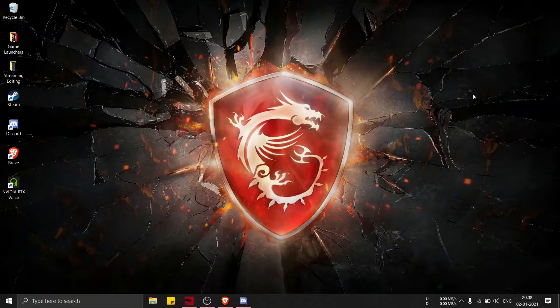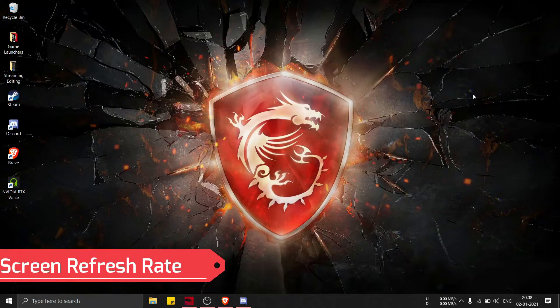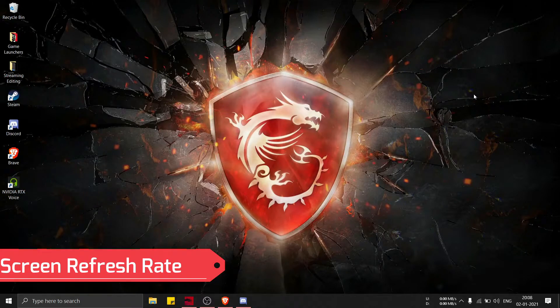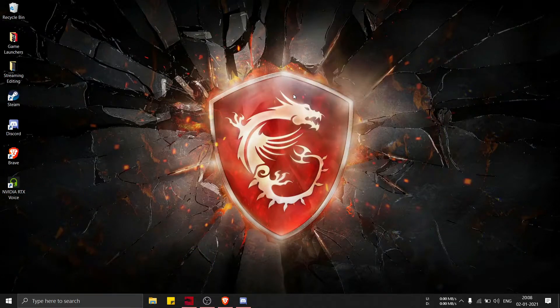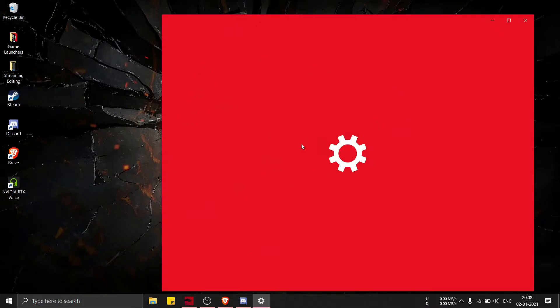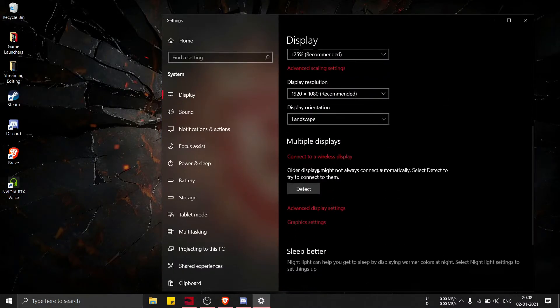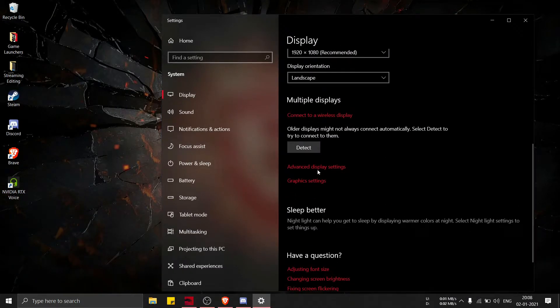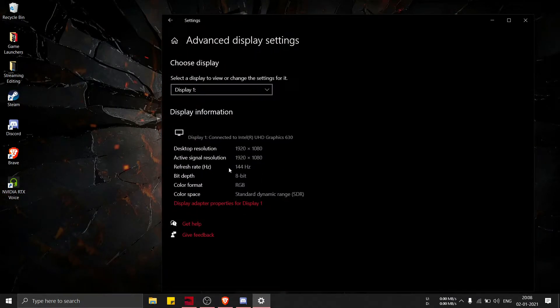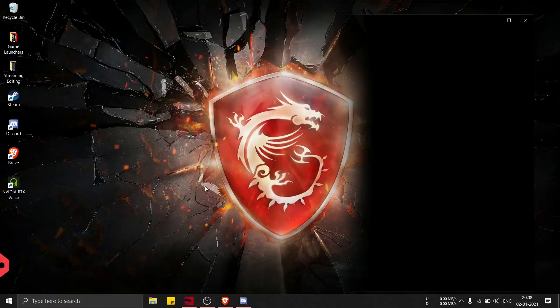The first question I'm taking up is the monitor refresh rate. I've already told you it's 144 Hertz, but I'll still show you. I'll just hit on to my advanced display settings and there you can see it's 144 Hertz.